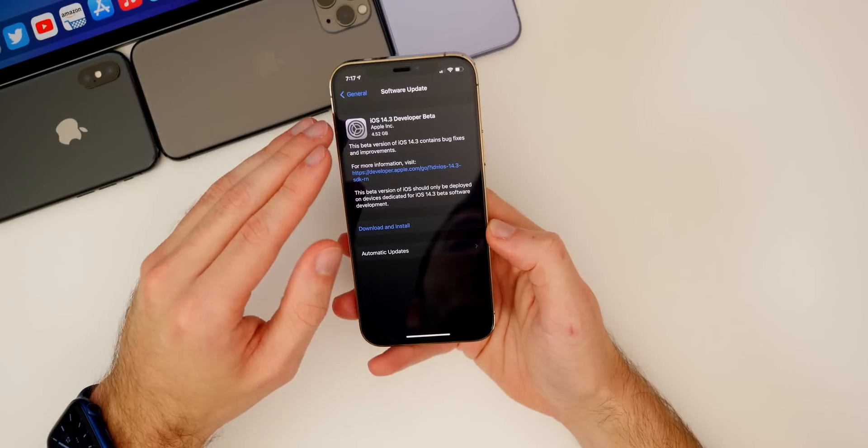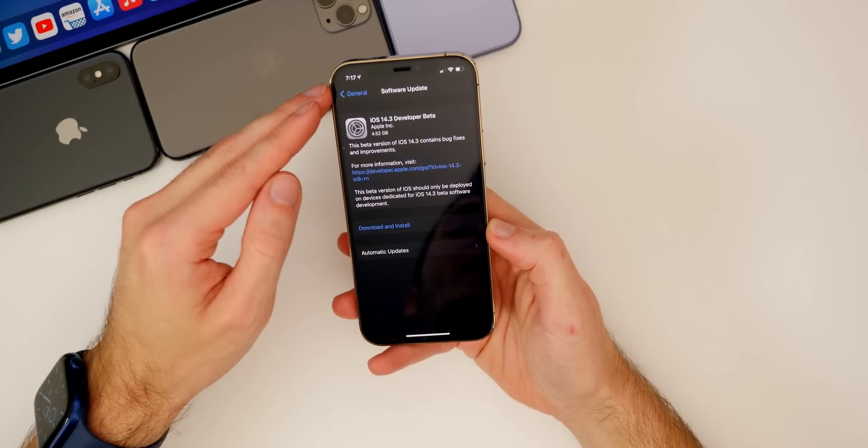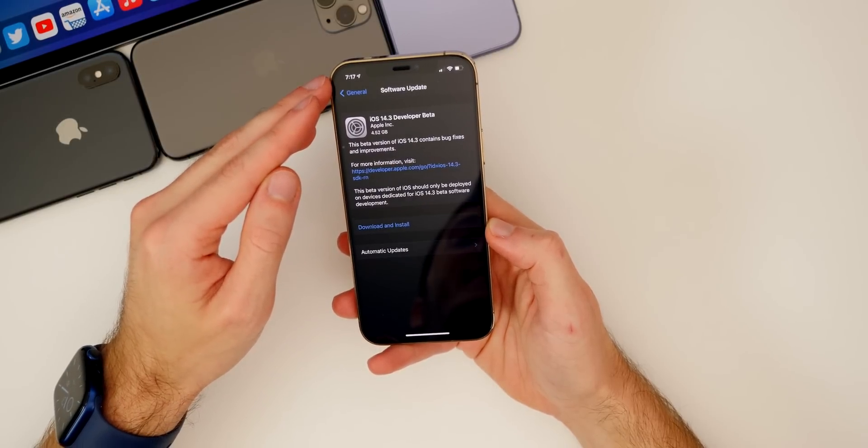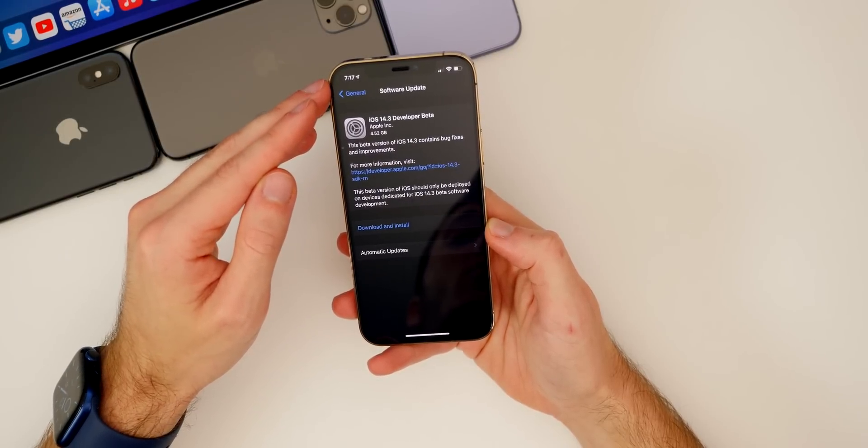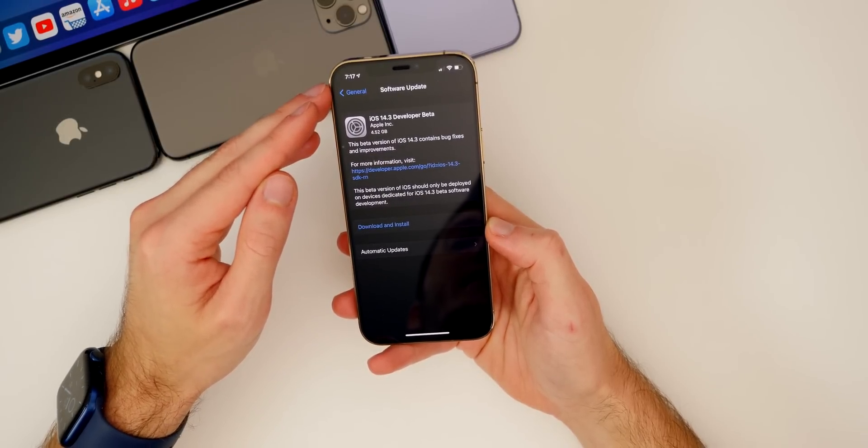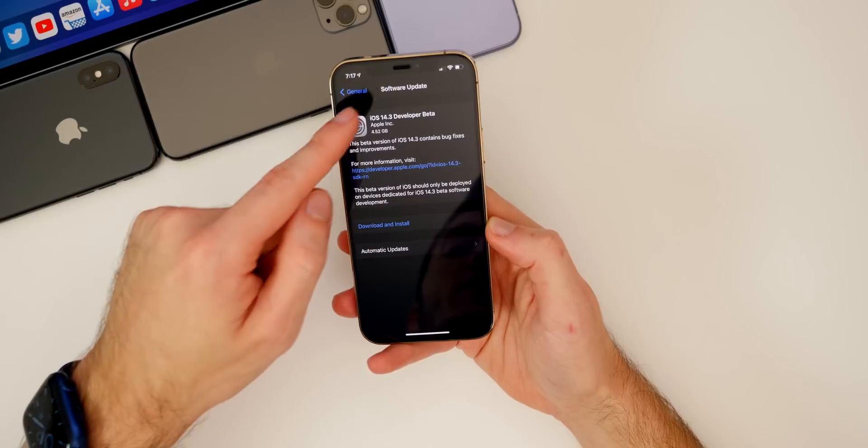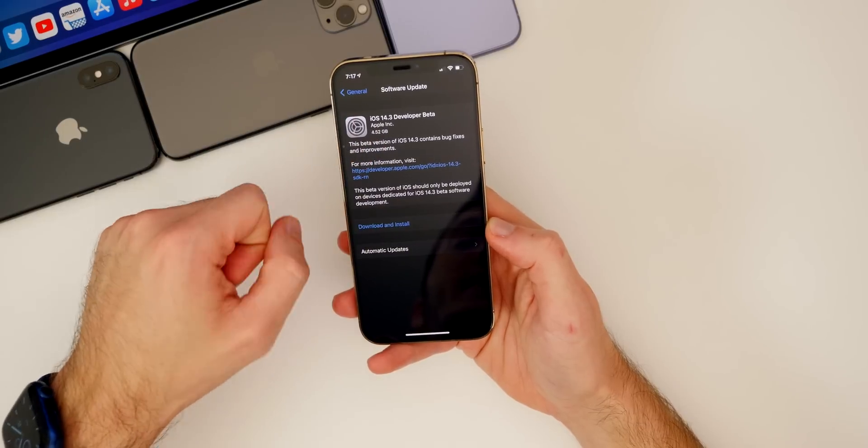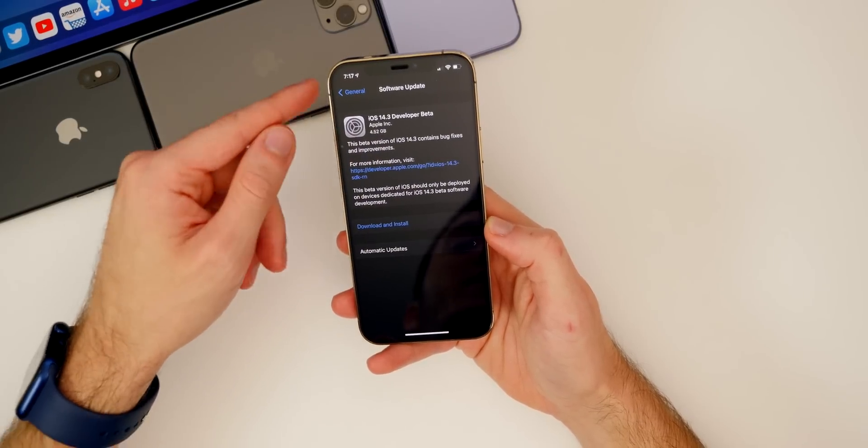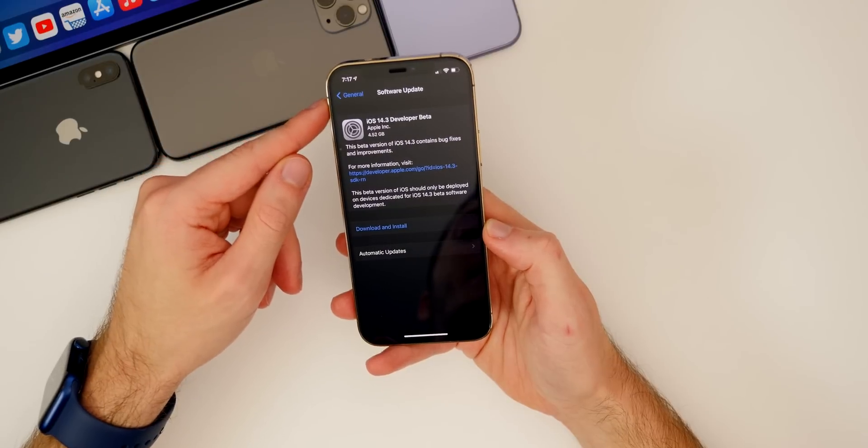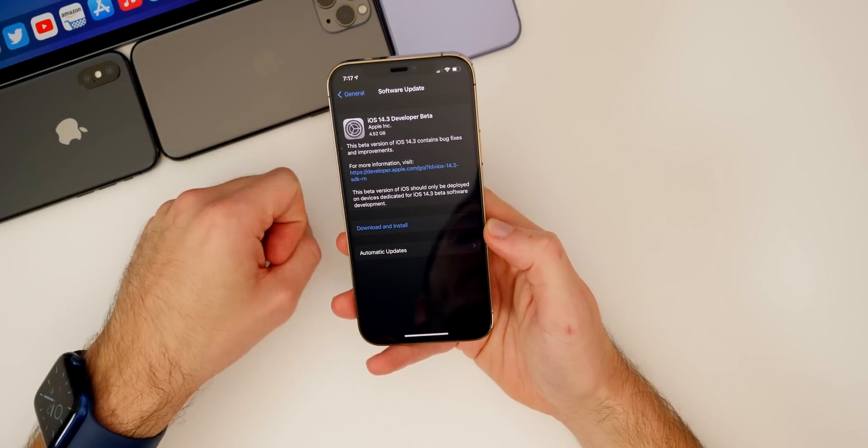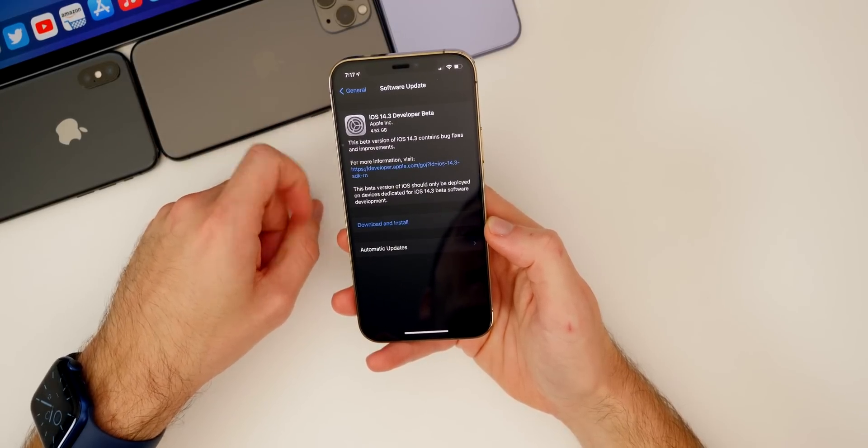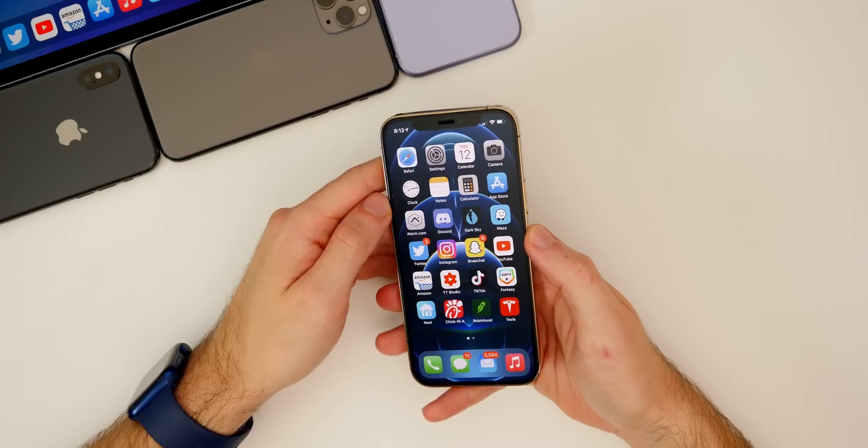And eventually, around 7 PM Eastern Standard Time, Apple finally pushed out iOS 14.3 developer beta over the air. This is the first time they pushed it over the air. The first two times it was just in the developer portal as an IPSW download.